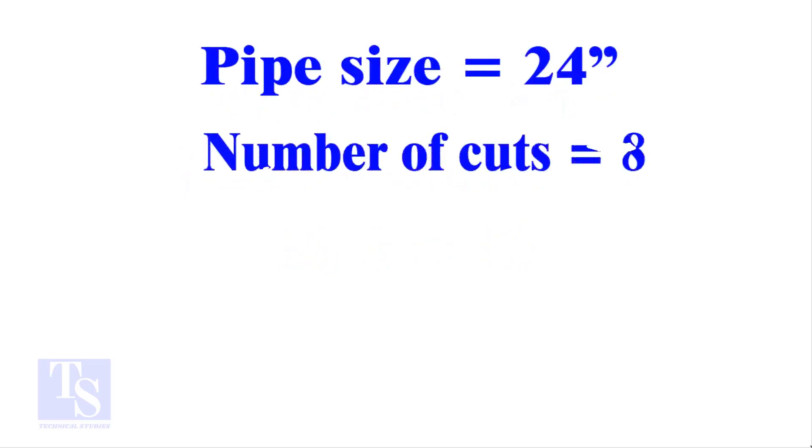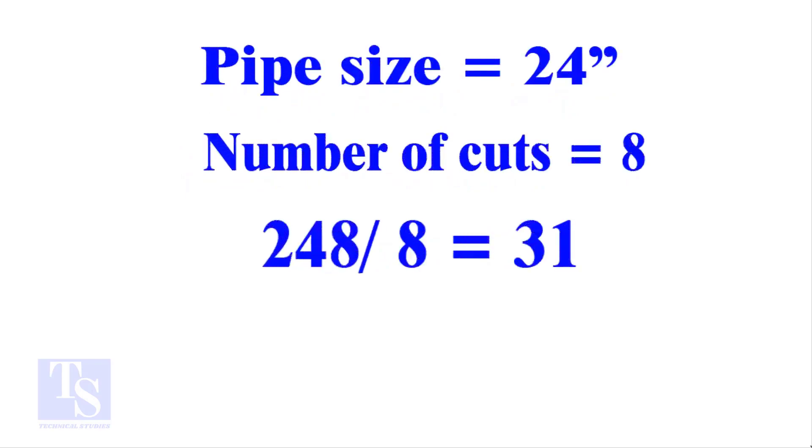I will show you another example, this time a large pipe and more cuts. Thank you for watching. Good day.